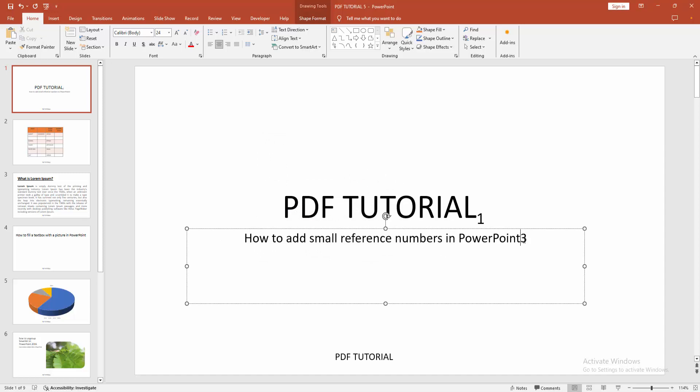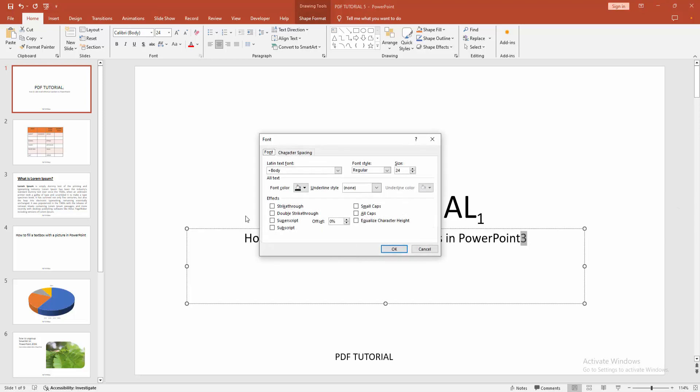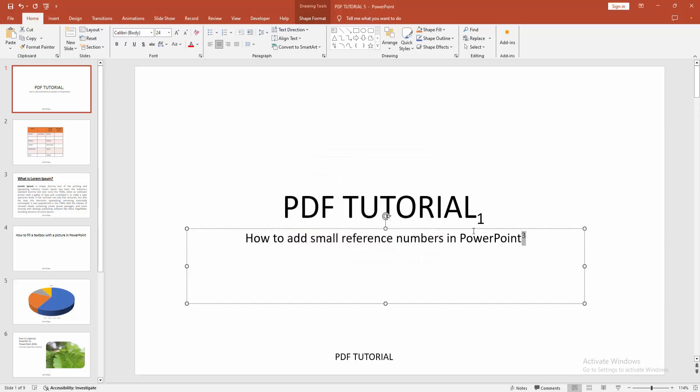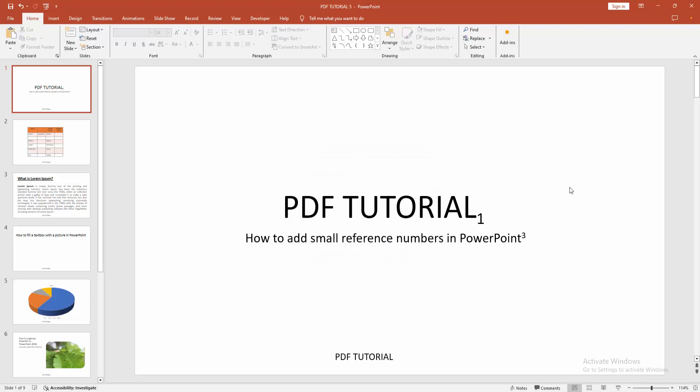You can add this same number in another text. Select the number again and make text superscript or subscript. Now I make superscript. Now we can see we add small reference numbers easily.